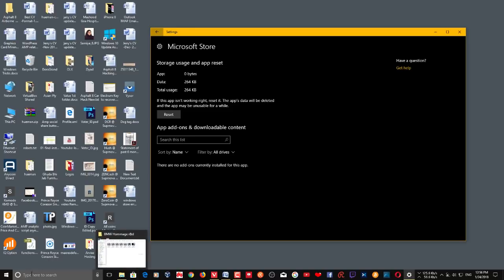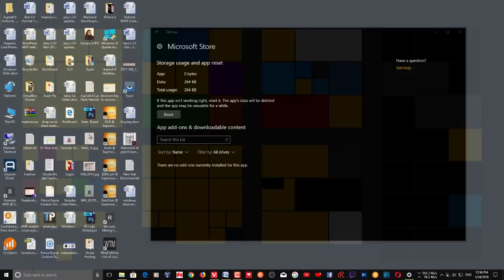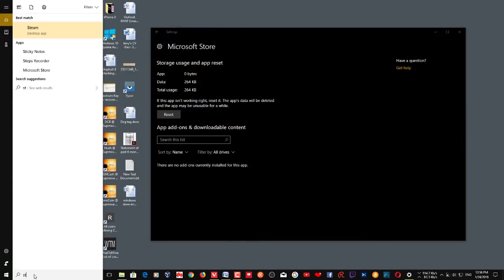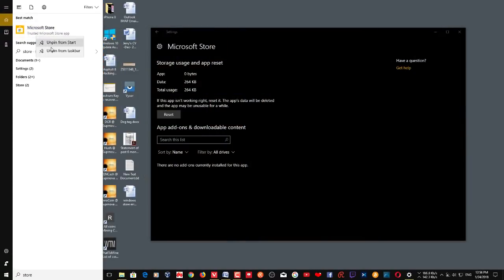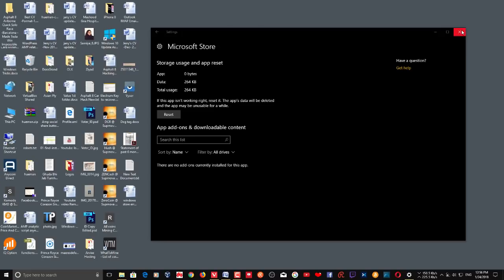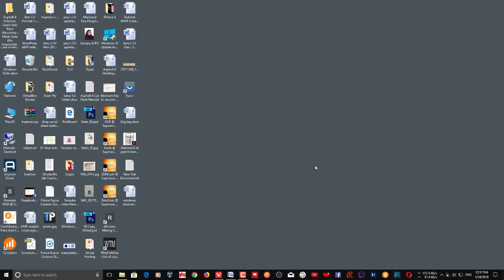Once you reset from Settings, the Store icon may disappear from the list. You'll need to go back to the Start menu and search for the app, or search for 'store' and right-click to pin it to the taskbar or Start menu. Then go back to your Windows Store and try downloading or updating your apps.